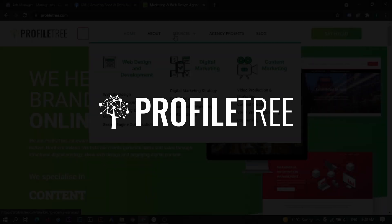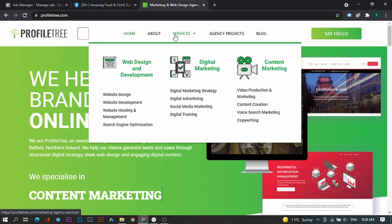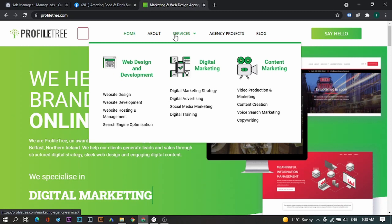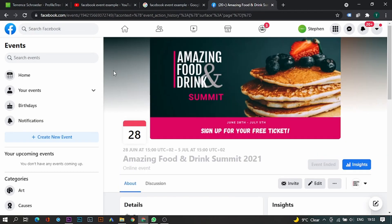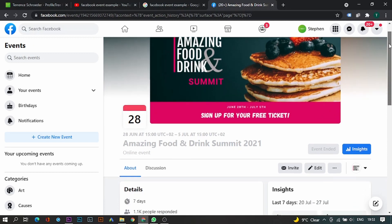Welcome to the ProfileTree YouTube channel. My name is Terence, and in today's video, we're going to go through the process of setting up an event campaign in Facebook. If you have an event on your Facebook page and you'd like to promote it through Facebook Ads Manager, this is how you're going to do that.